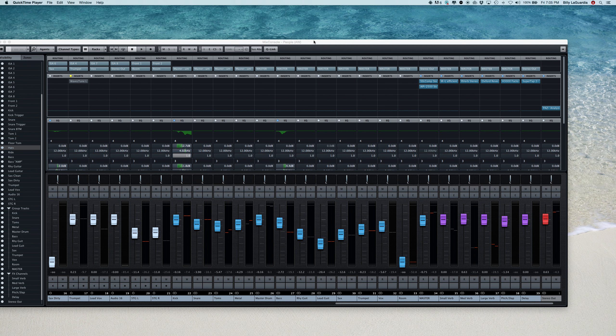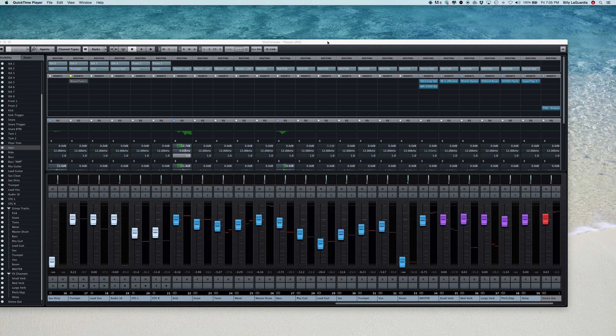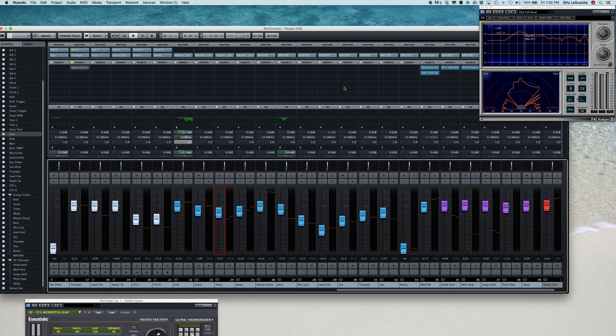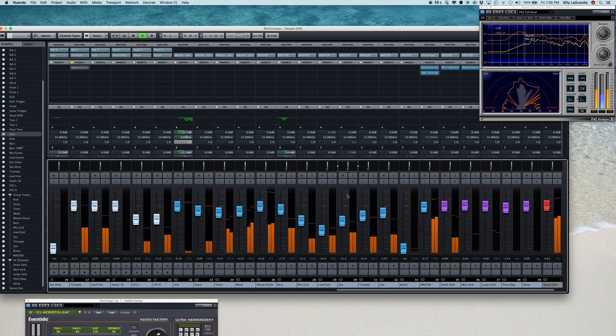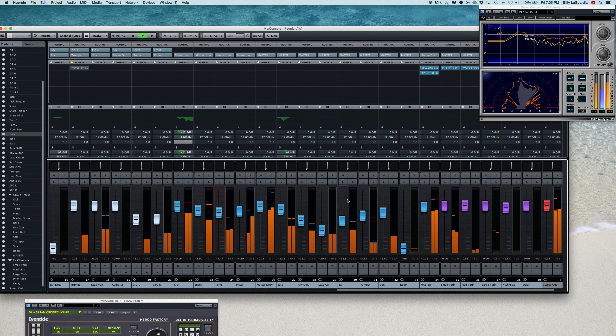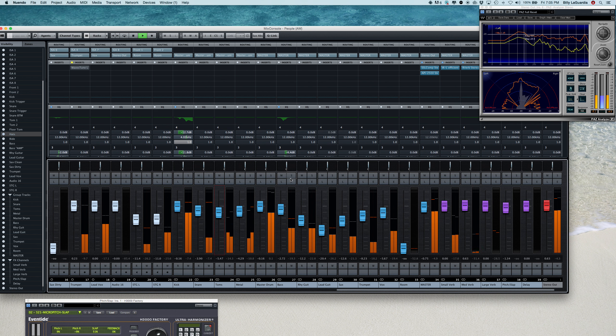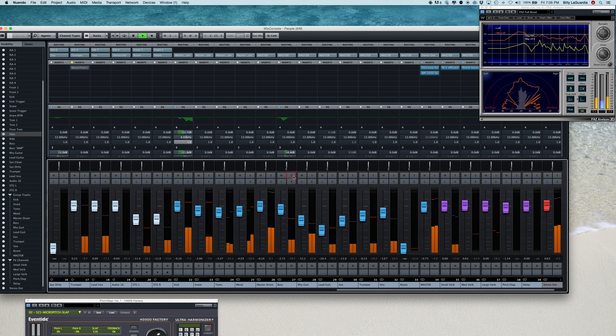Okay, now we are to the bass and guitar section of mixing this track by Blair & Company called People. So let's listen to where we're at so far. We got our drum kit in. Let's listen and see what our bass player is doing.